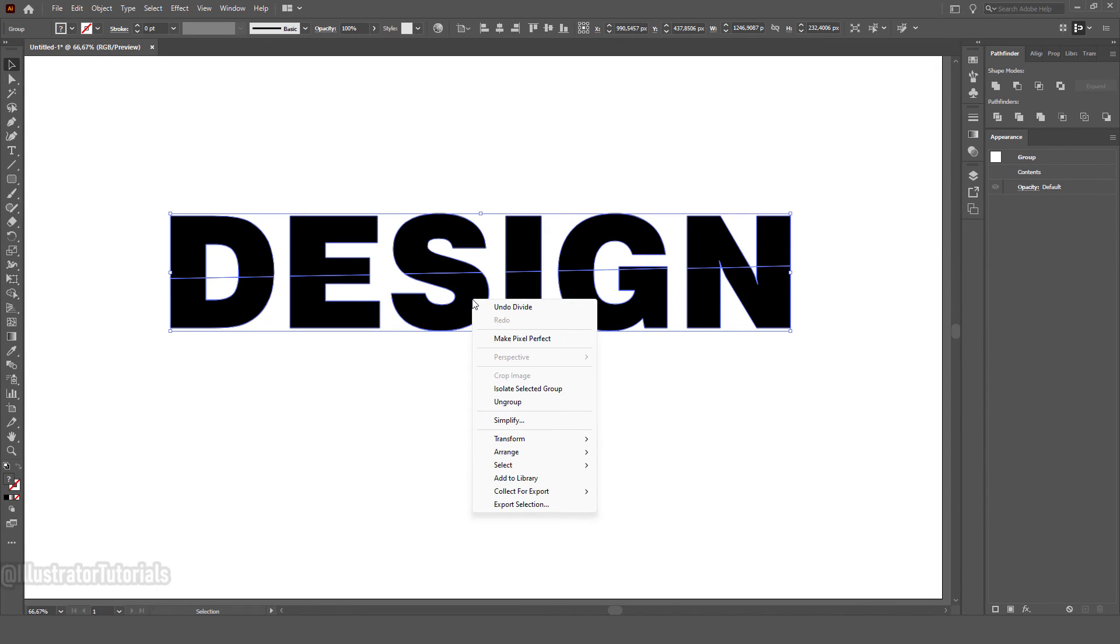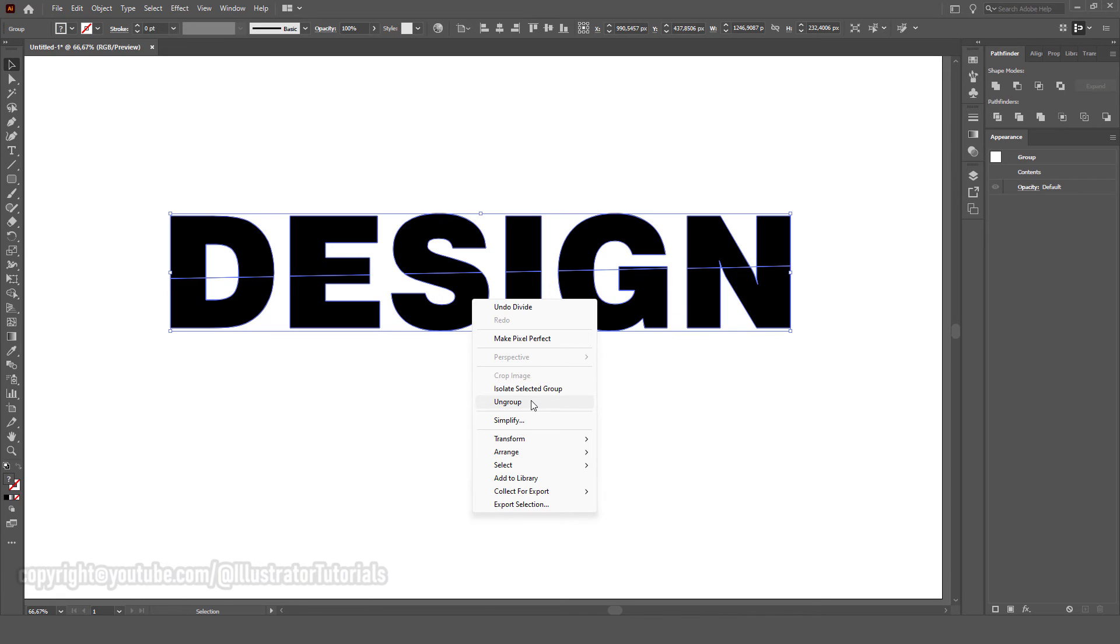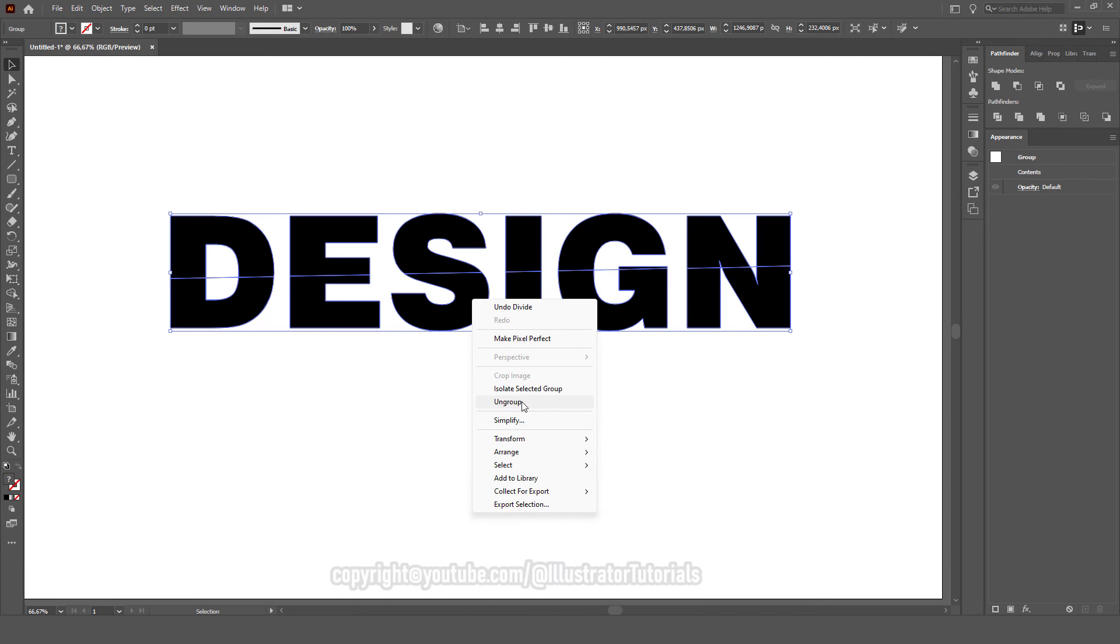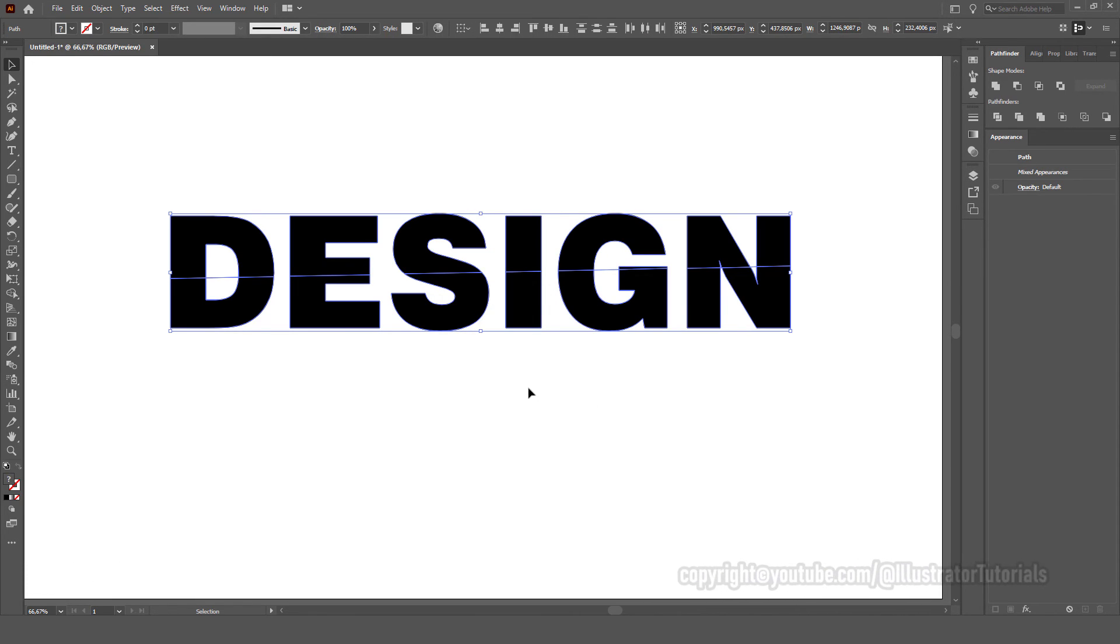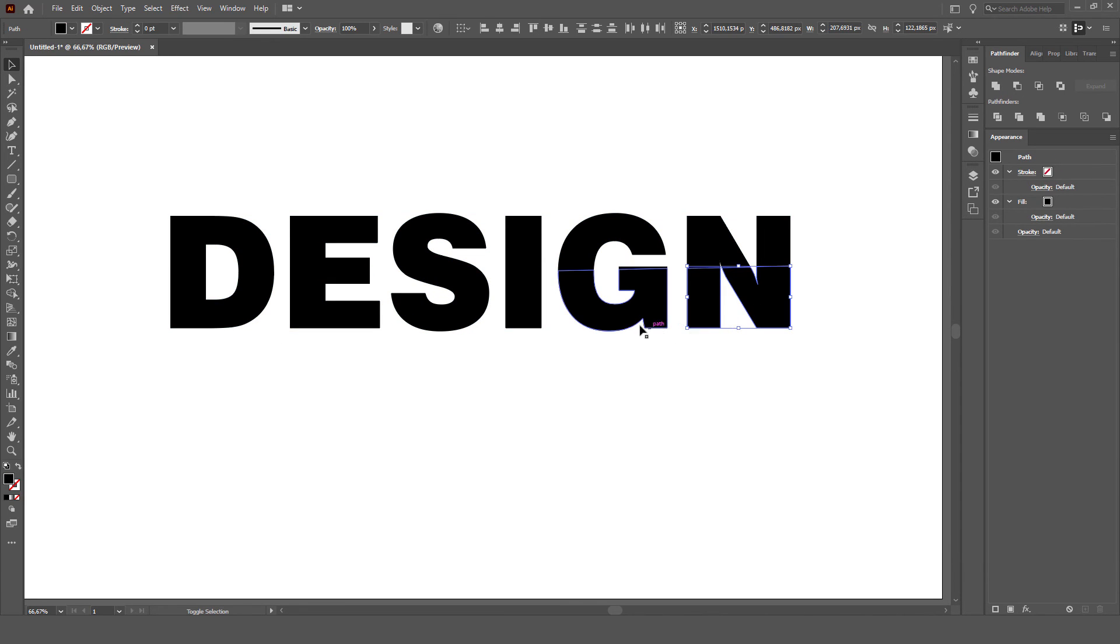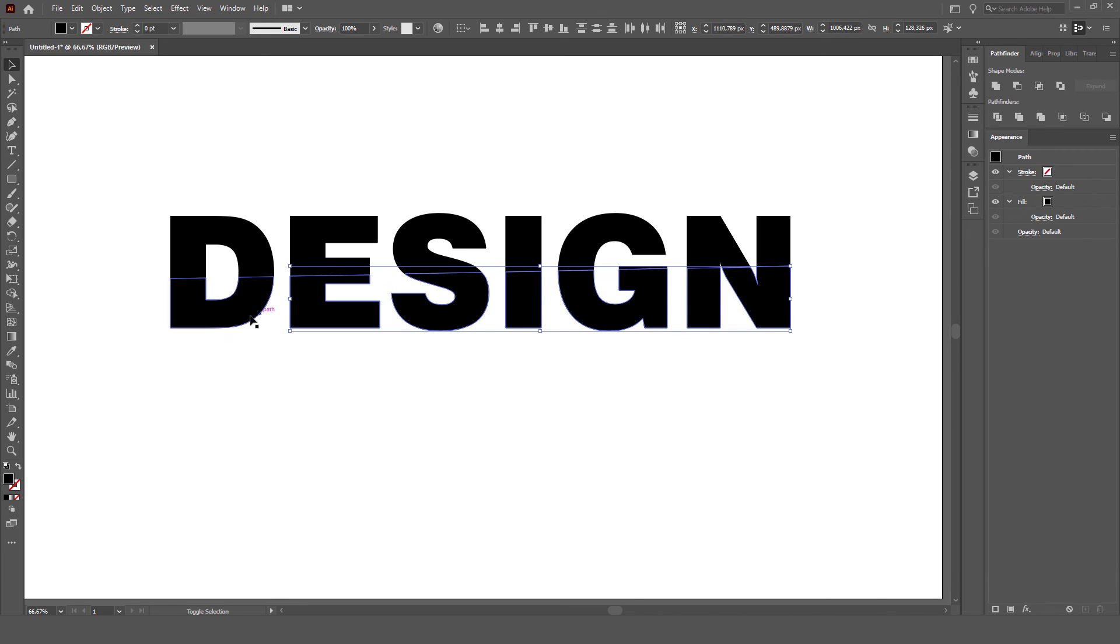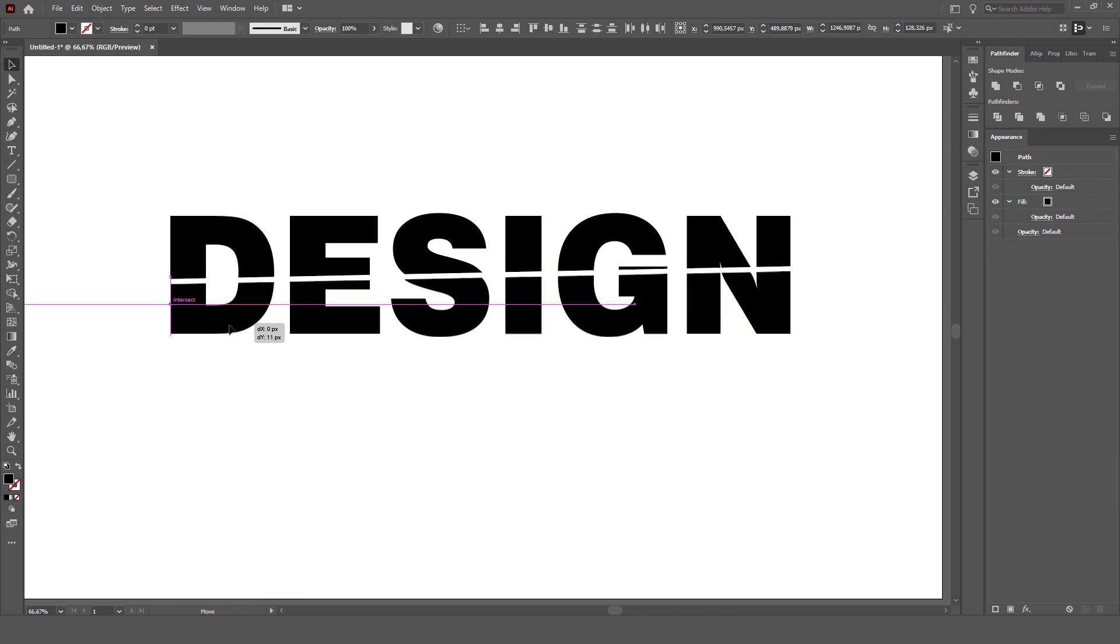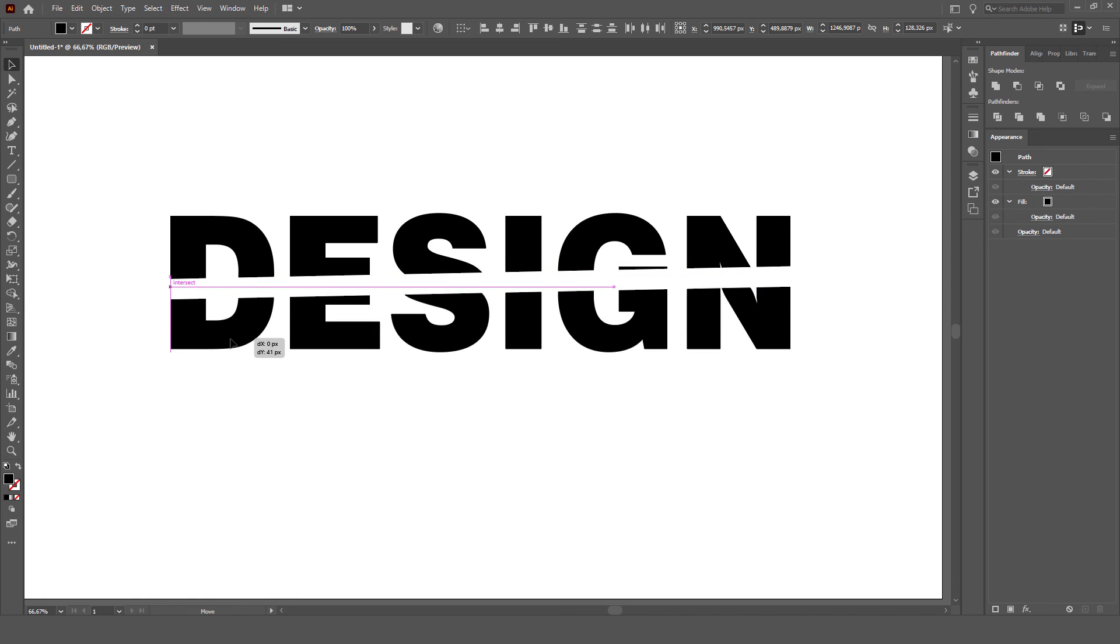I'm going to right-click and ungroup. I'm going to select on these bottom texts right here. I'm going to move it down with my down arrow, just press Shift and put like that.